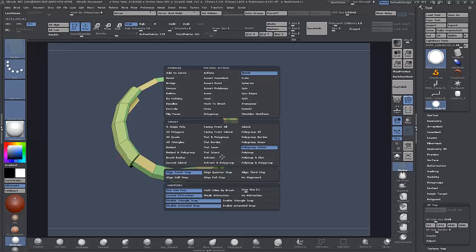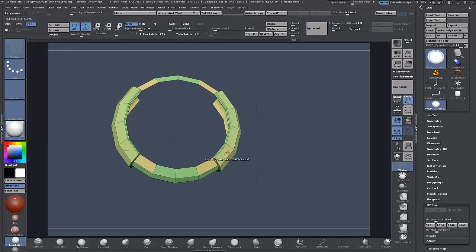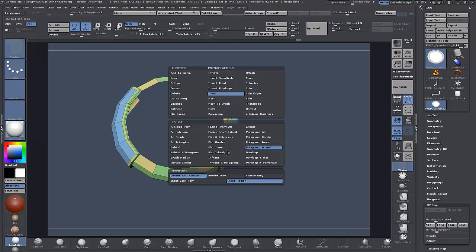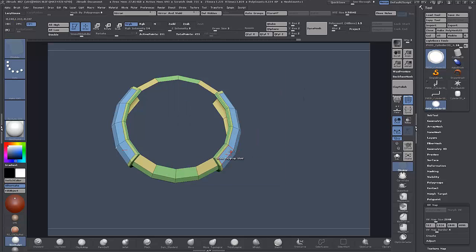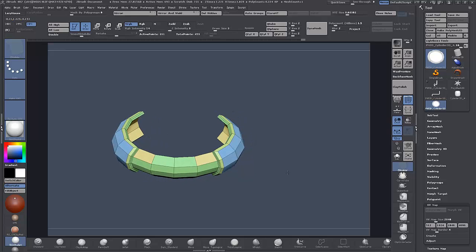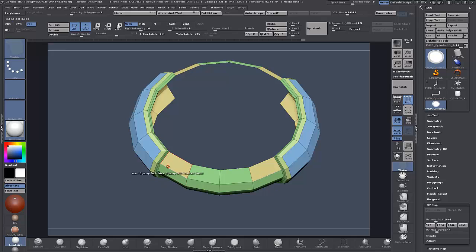Or maybe the last time we'll just do an inset — Polygroup Island — and insert that there. Let's try an Inflate. I haven't really used Inflate yet, so Inflate Polygroup Island — that just pushes everything out along the normal, same as the Inflate brush. Now I also want to add some edge loops.